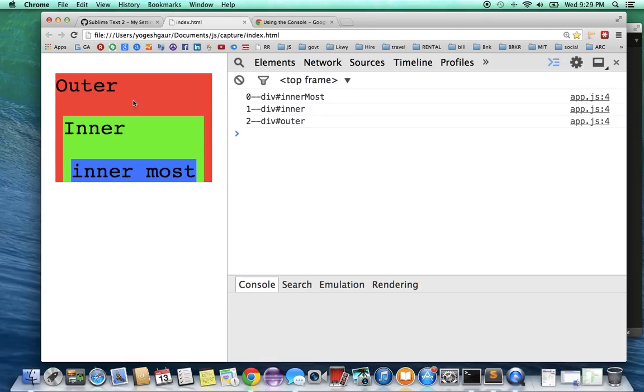then the inner div and outer one. And as you can see it is done in this fashion over here. So that's how it is.